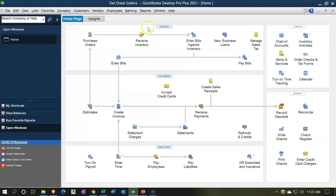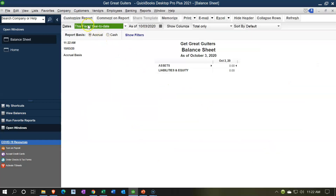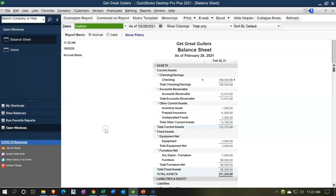Let's think about the adjusting entries by opening the financial statements. We'll go to the Reports drop-down, Company and Financial, and open the Balance Sheet Standard. We'll change the date range from 01/01/21 to as of 02/28/21. Here's our balance sheet - this is where we stand at this point in time. We've entered two months of data. We're doing adjusting entries for the end of February to show the adjusting entry process as of this point in time.